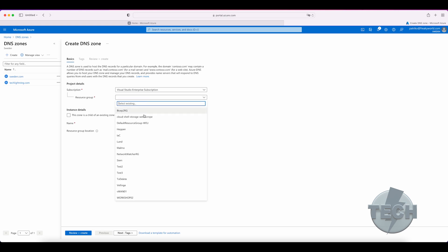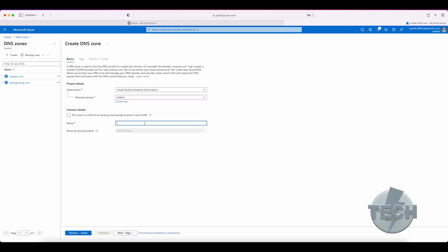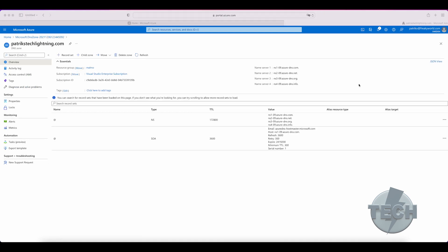Select a resource group name, and then the name paltrextechlightning.com, and then you can click on create. Once finished, you will see all the details of the zone. Here are the NS nameserver records,